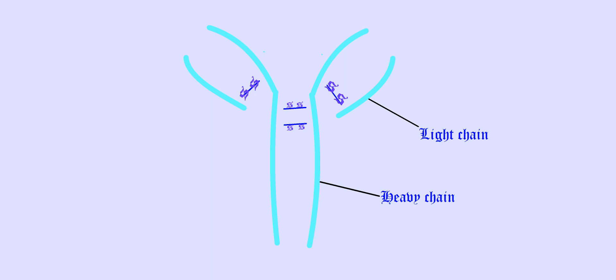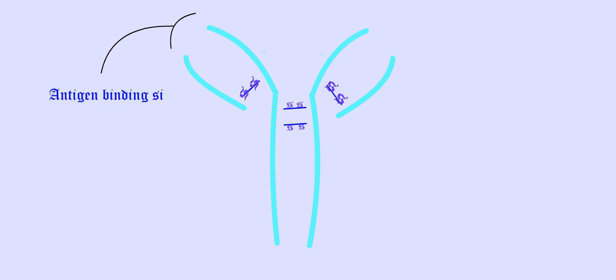An antibody consists of heavy chain and light chain, hence an antibody is represented as H2L2. Heavy and light chains may be either lambda or kappa type. A disulfide bond joins the light chain and heavy chain, and two disulfide bonds link the two heavy chains.